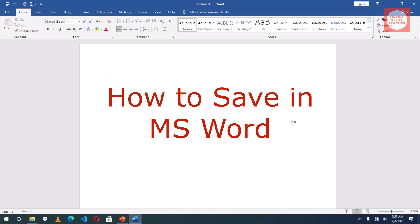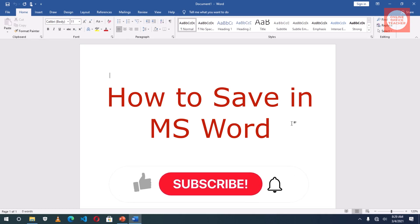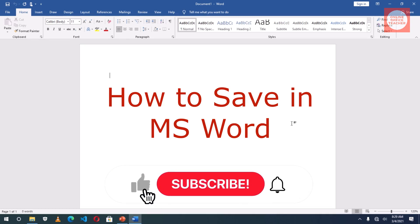Hello and welcome back. This is Online Office Teacher, where I help you manage your data and information through online videos just like this one. If you are new here, consider subscribing. In this video, I'm going to teach you how to save your work after you have finished typing or processing it in Microsoft Office Word.